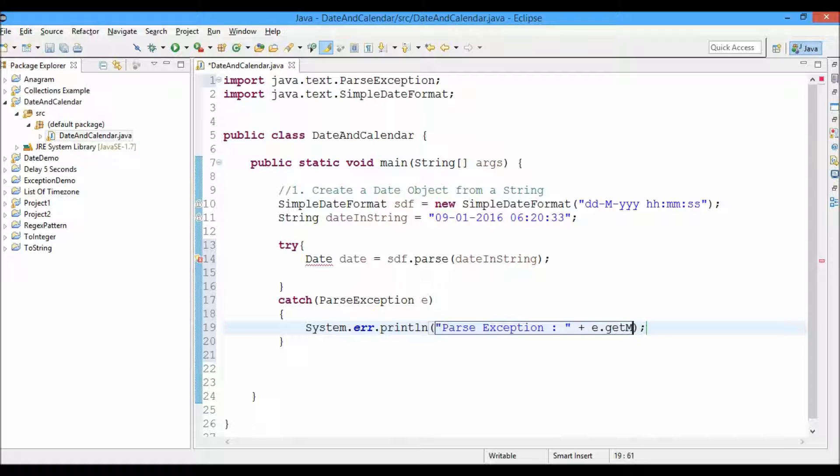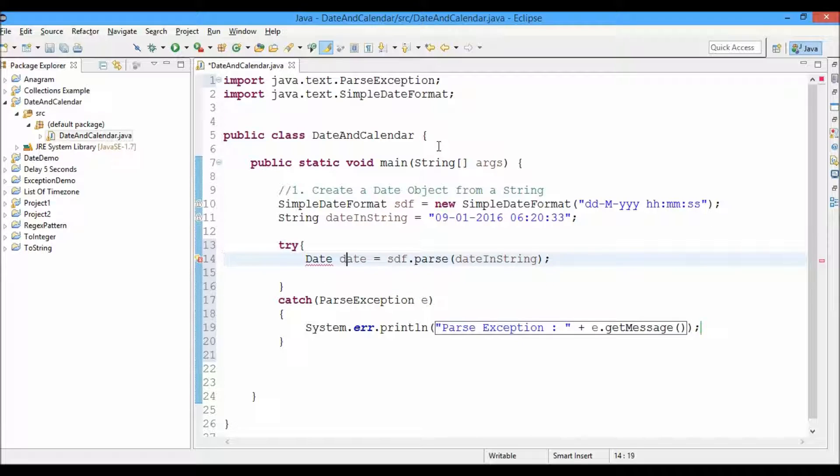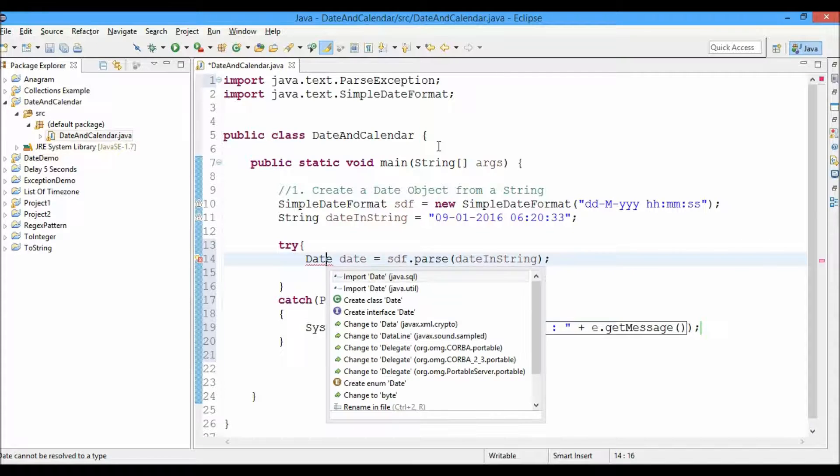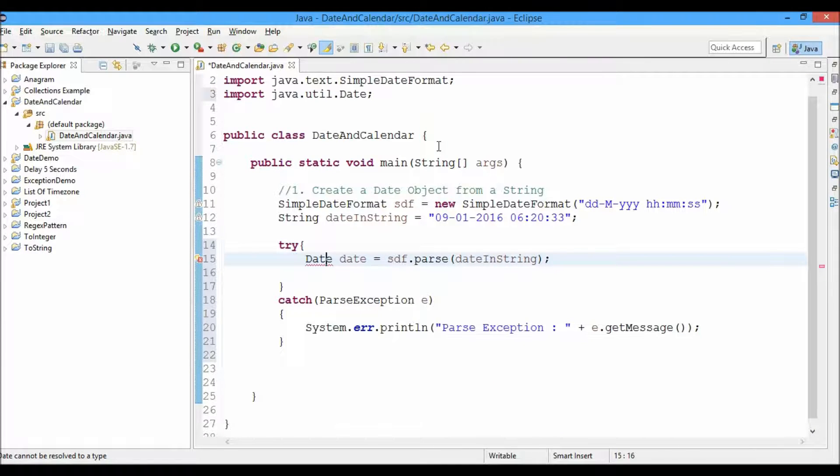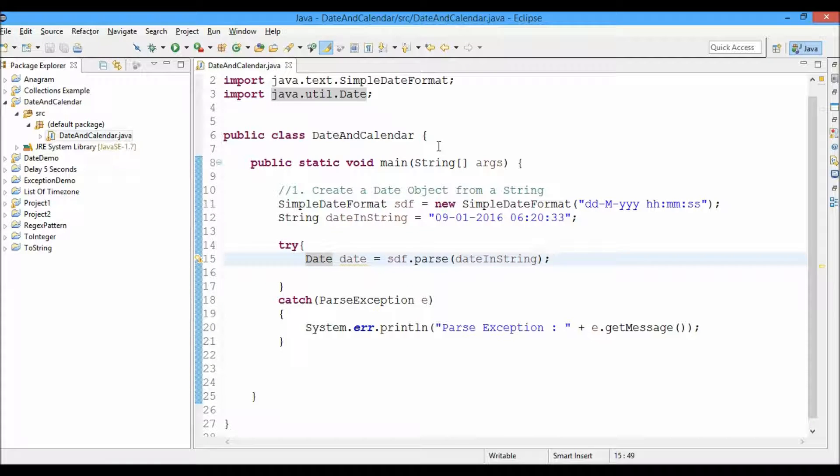So now we have to import the date. We'll press Ctrl+1 to import. We'll import the java.util.Date class.